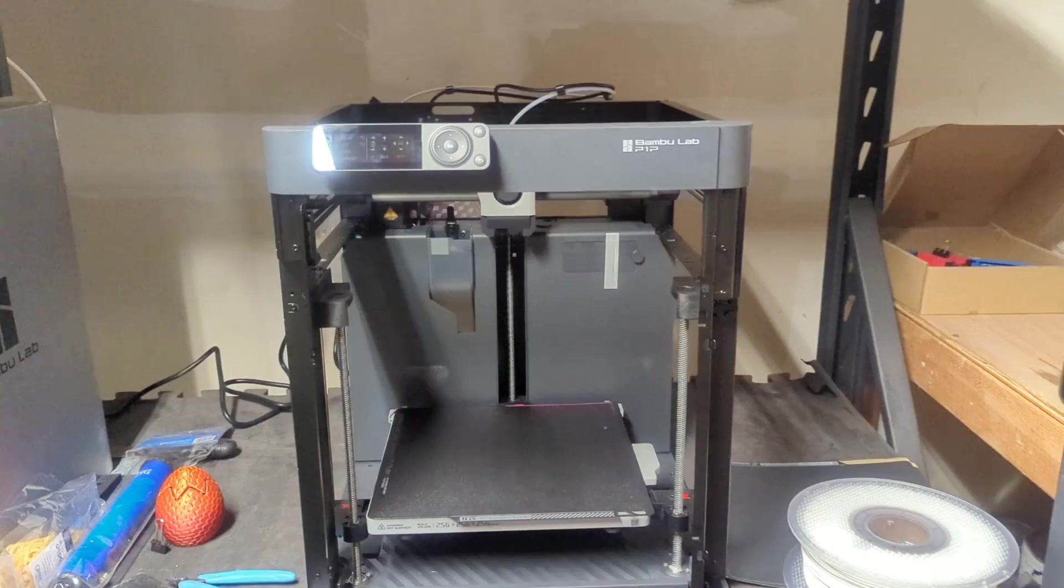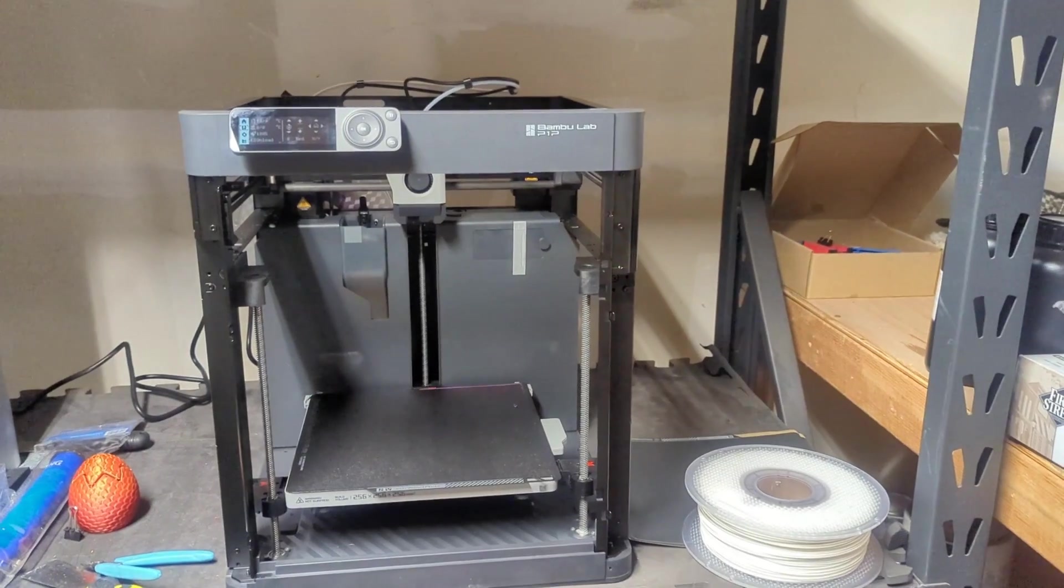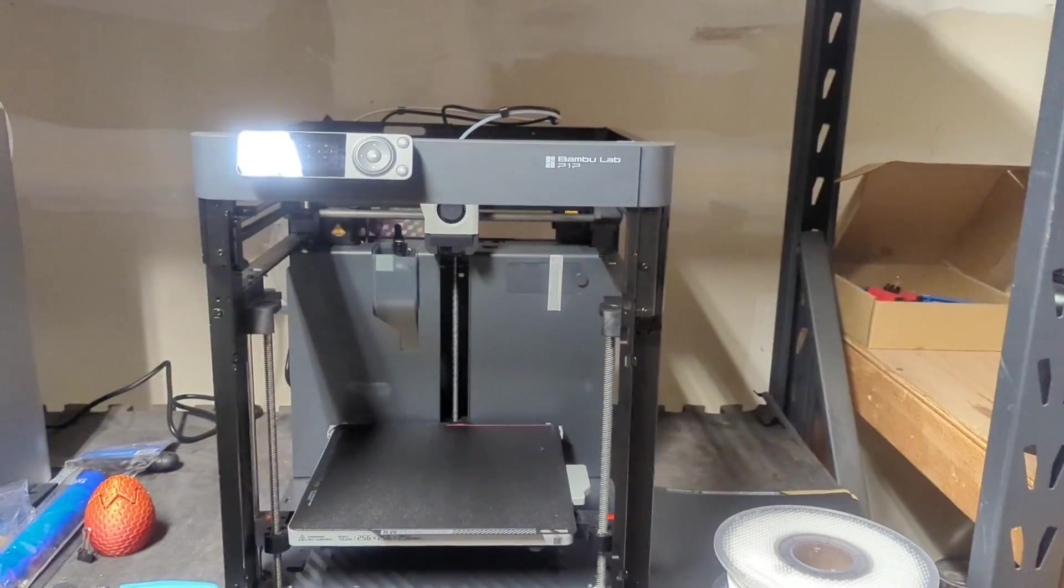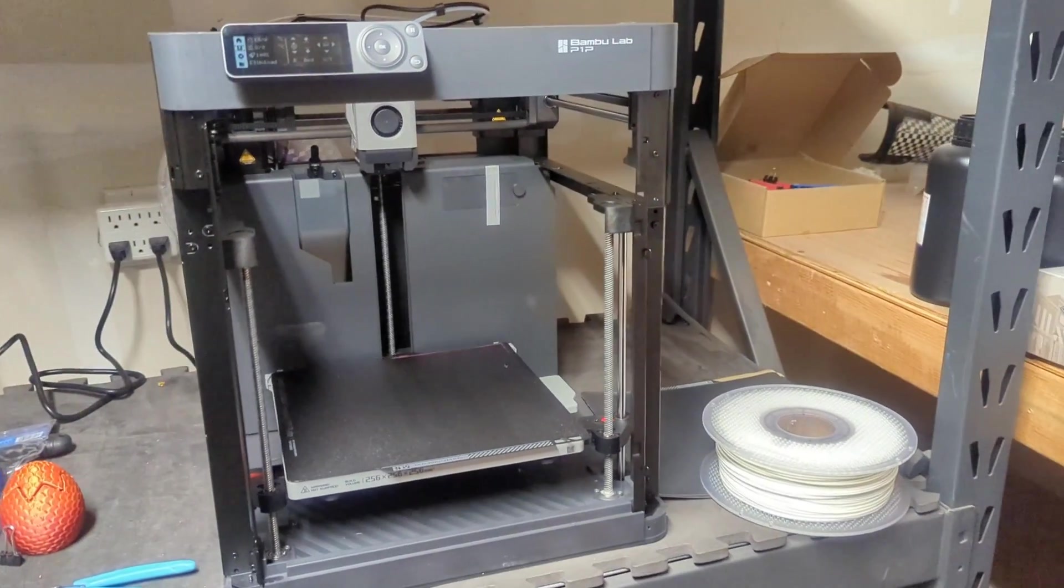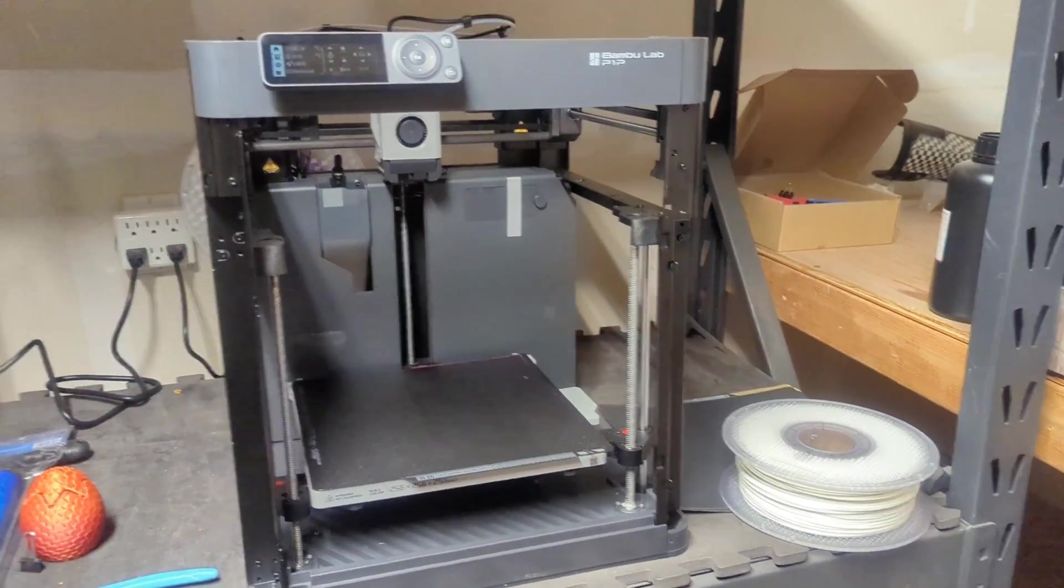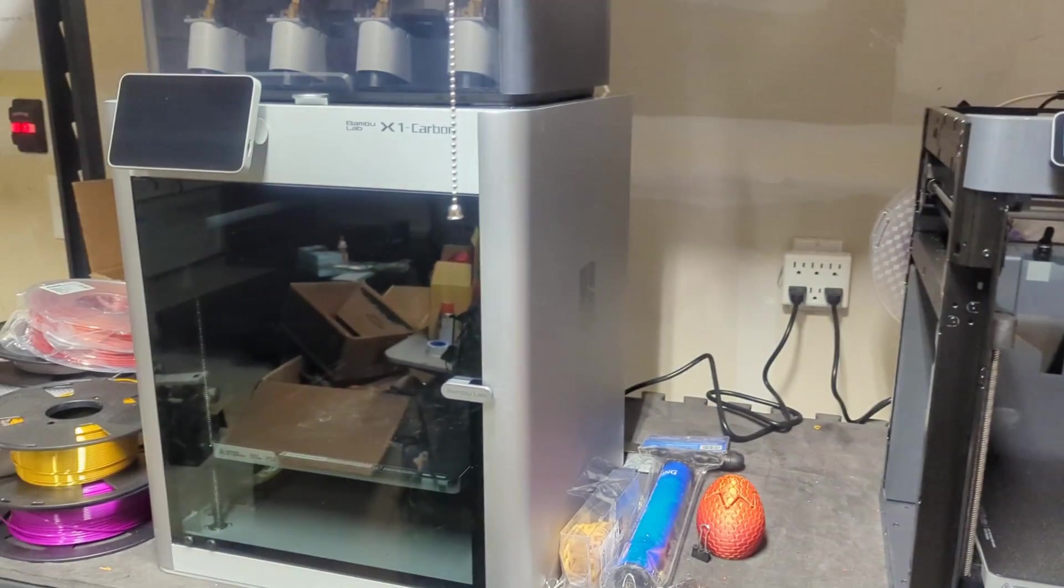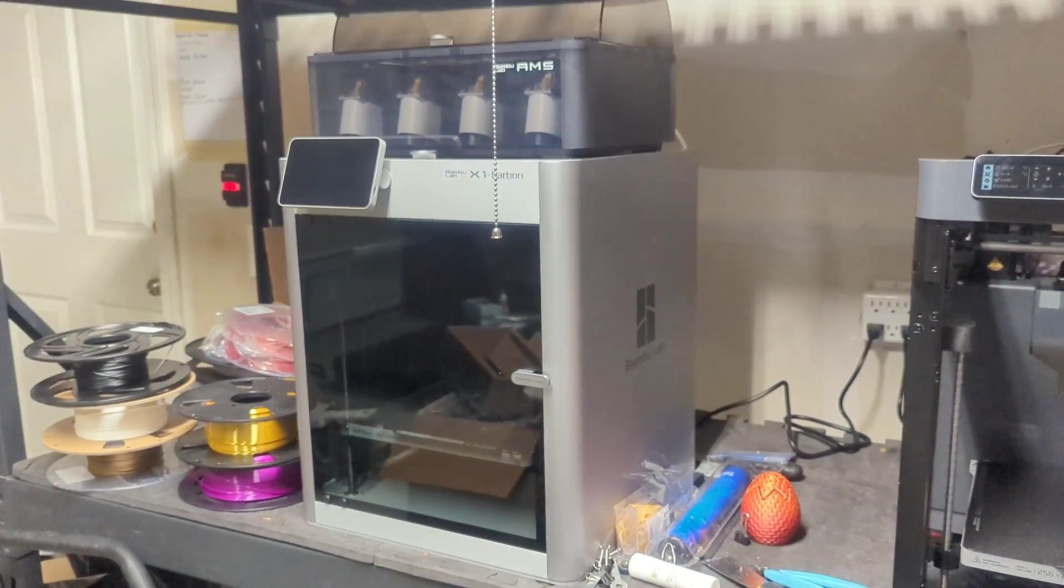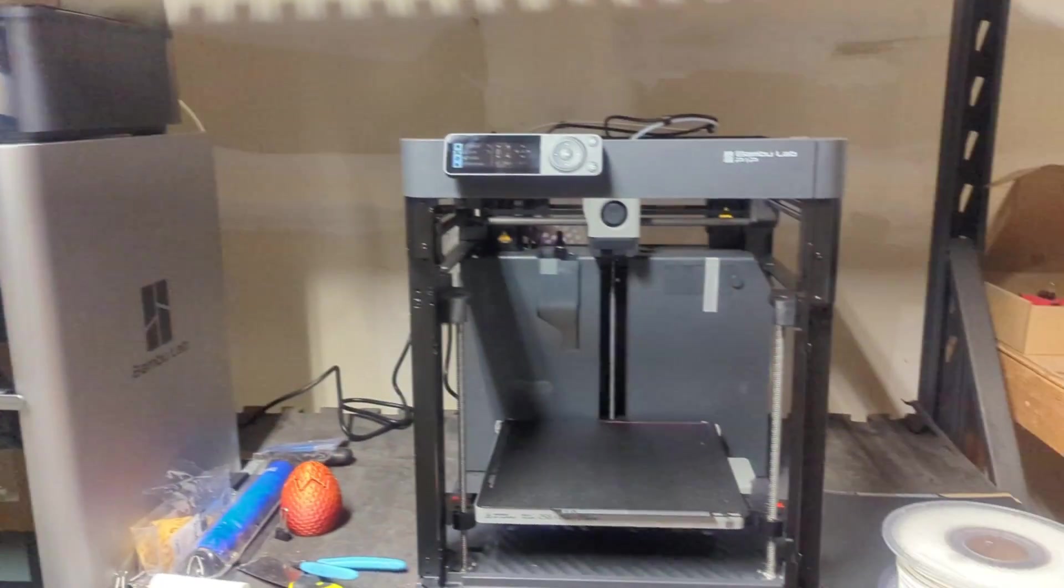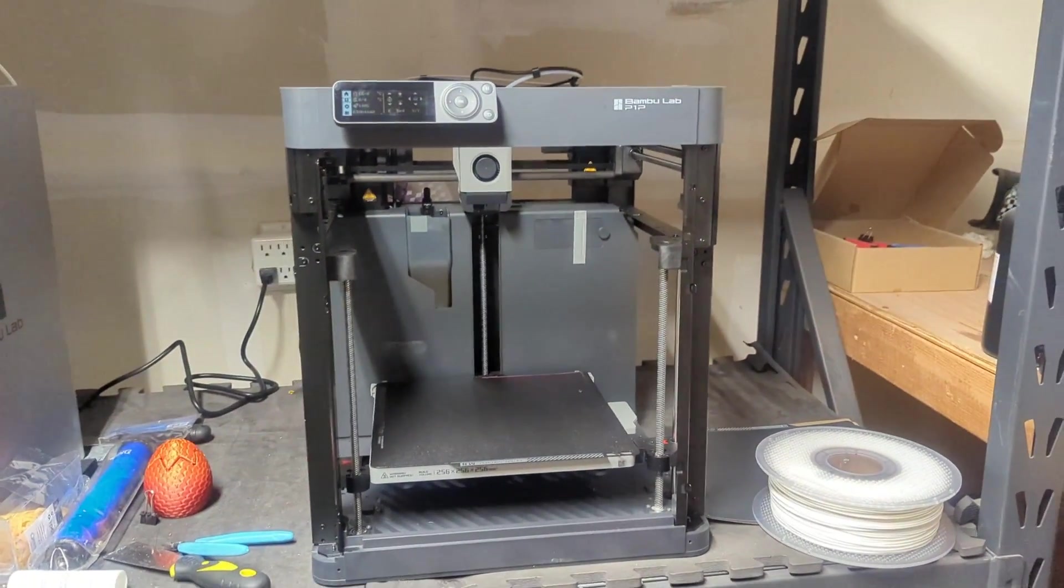To show you guys how easy it is to install and put together, we even did a test print on it. If you want to check that out, it's on the channel. I'll probably link it in the description below. I got my Bambu Labs P1P yesterday, did some testing, and sat it right next to my Bambu X1 Carbon.